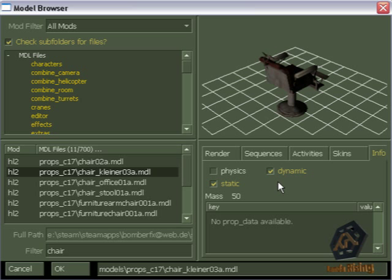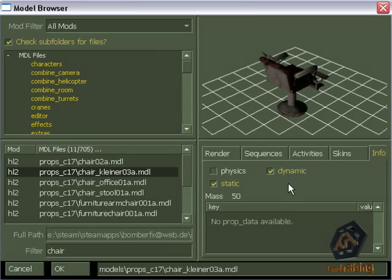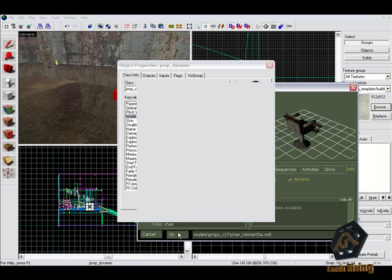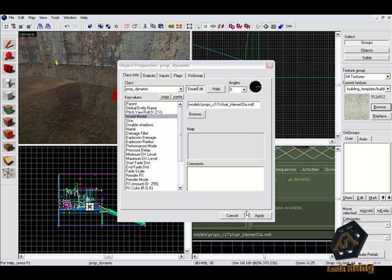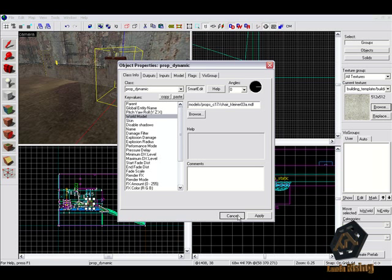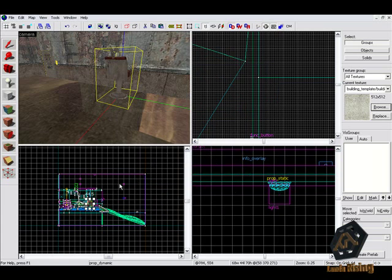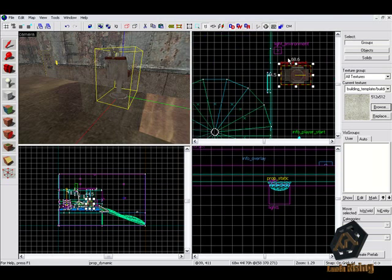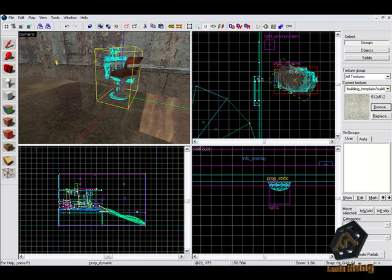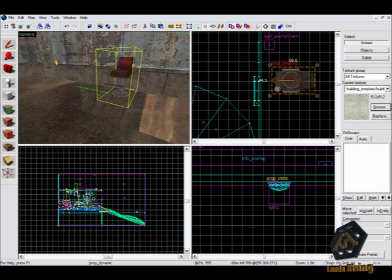For this example we'll use the model props c17 chair kleiner03a.mdl. We don't really have to explain more about this entity, but if you want to learn more about the other settings that you can change you can check out our website for a more detailed list in our tutorial section.